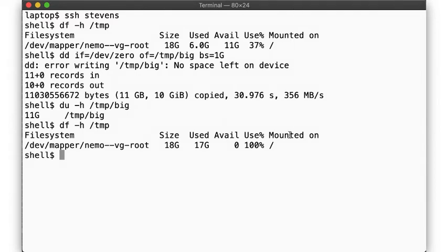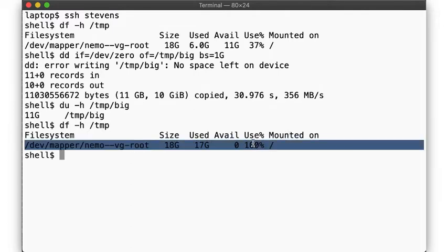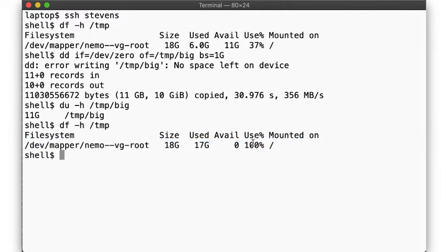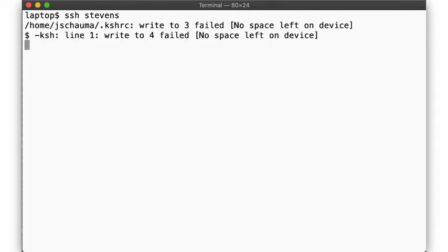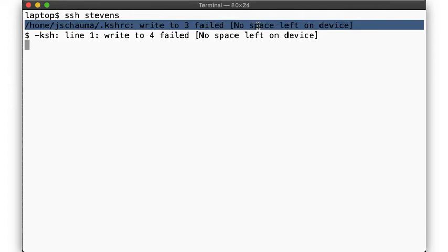But this can have other negative side effects that may be quite a bit less obvious. With the file system now completely full, let's try to log in again. Again we run ssh and... Uh oh, we get some error messages. But we're still logged in, aren't we?